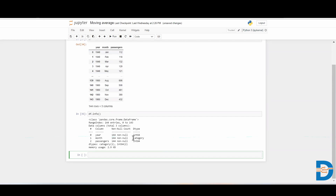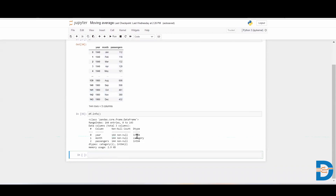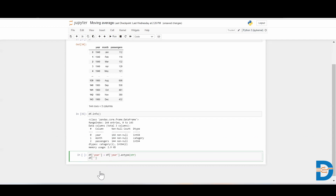We need to convert this into a time data type first, and then put it as the index of our data frame, because whenever we make a time series, it's best to put your time in the index position. This one is integer and this one is category, so we need to merge these together. But first I need to convert them into object type — that is string. So I'll say df['year'] = df['year'].astype(str), and similarly df['month'] = df['month'].astype(str).